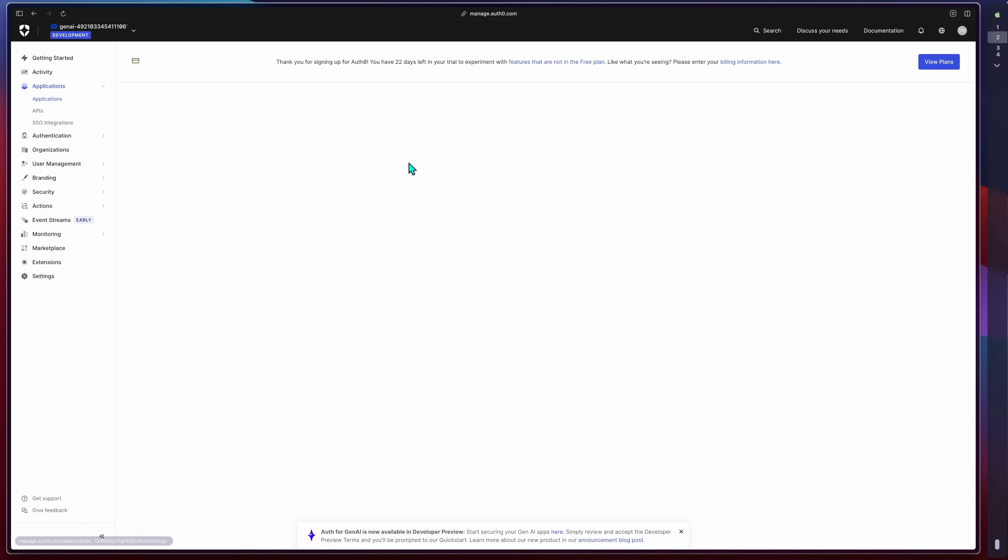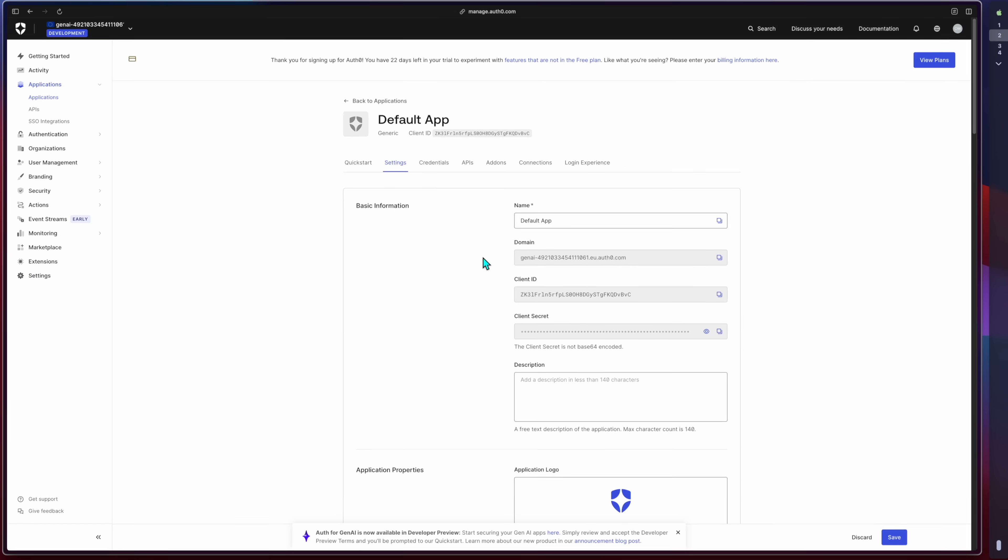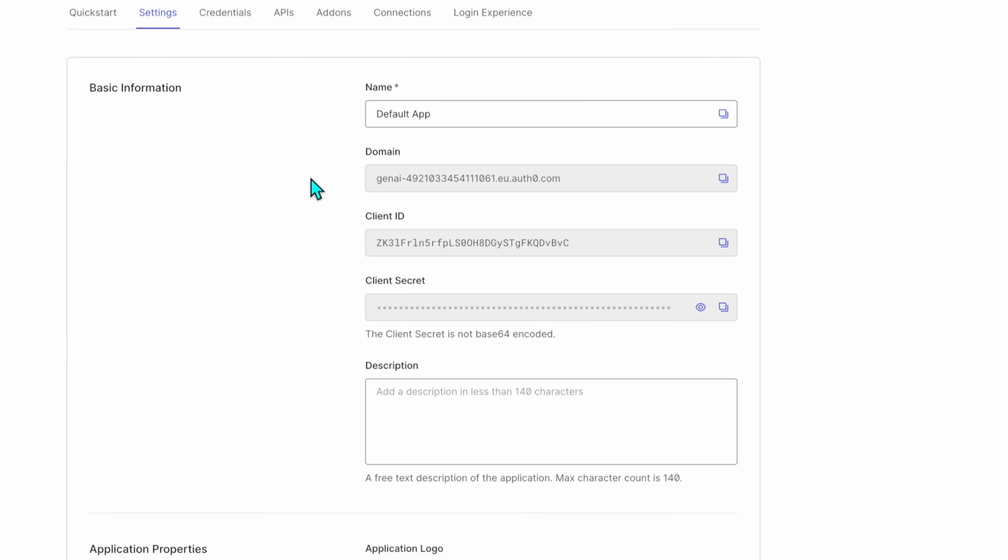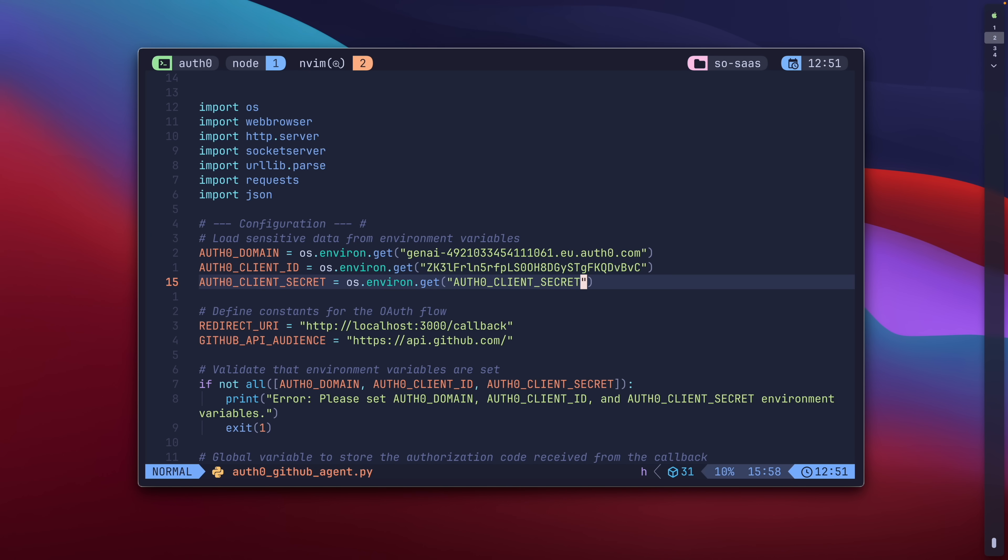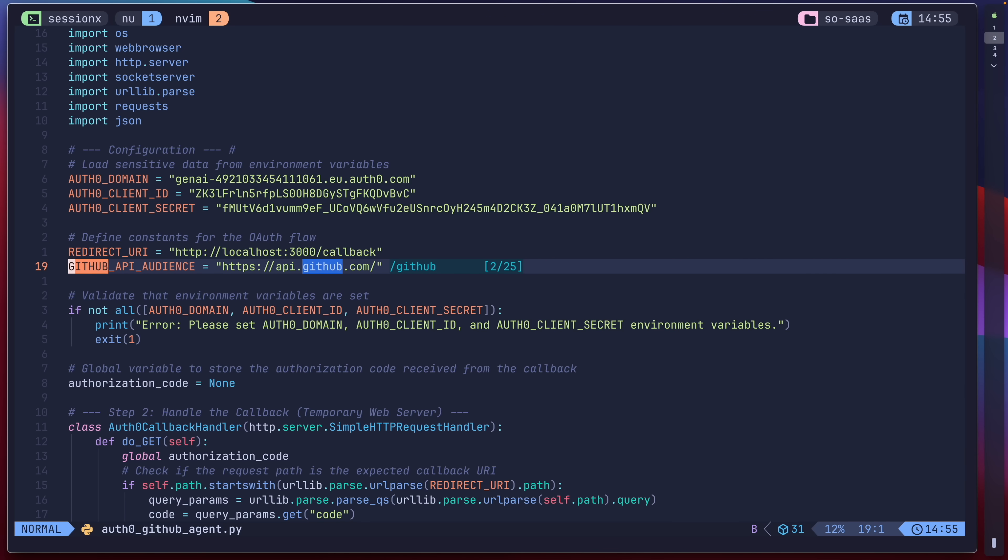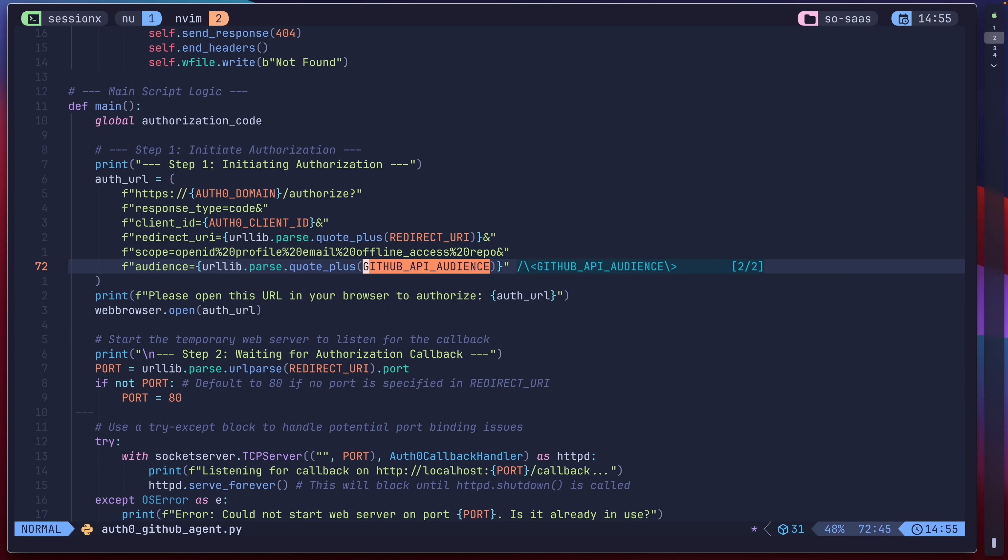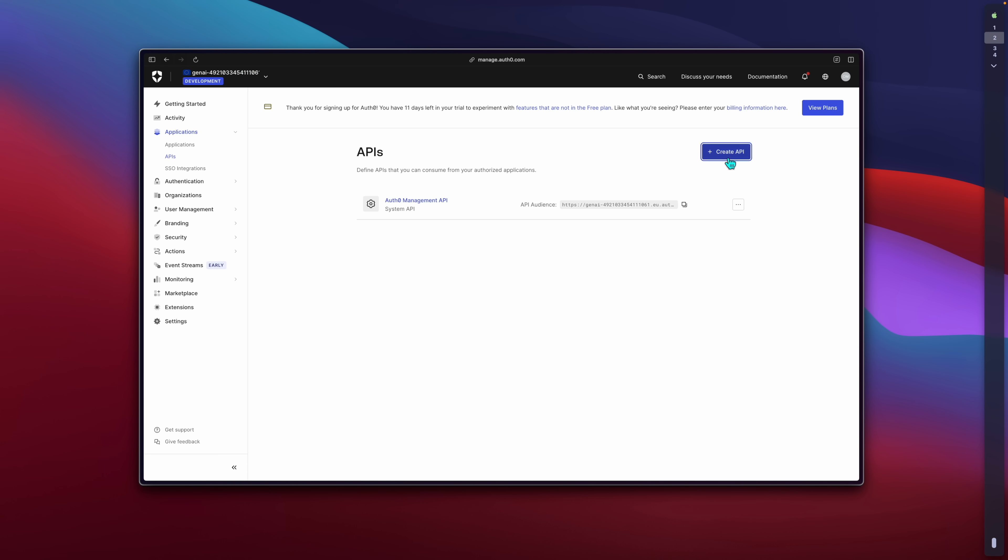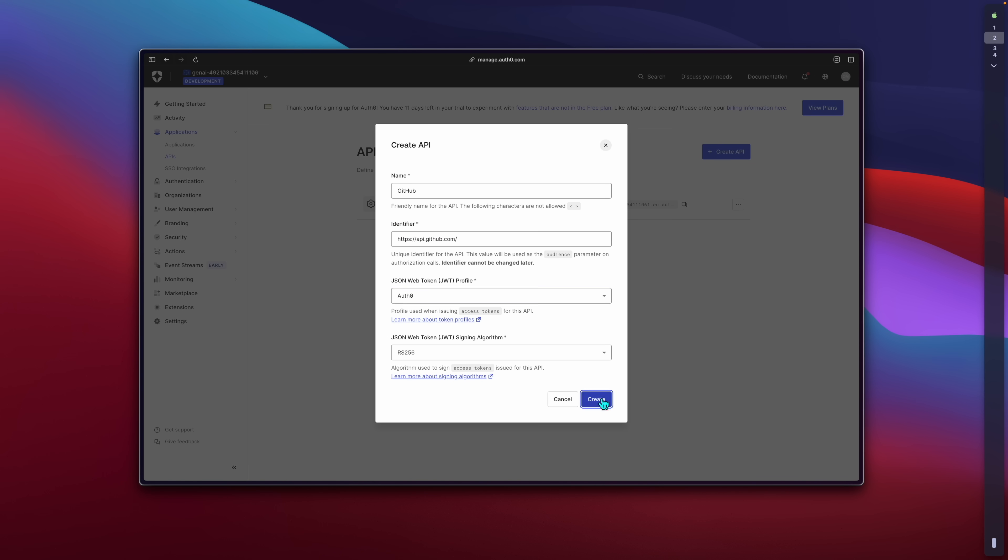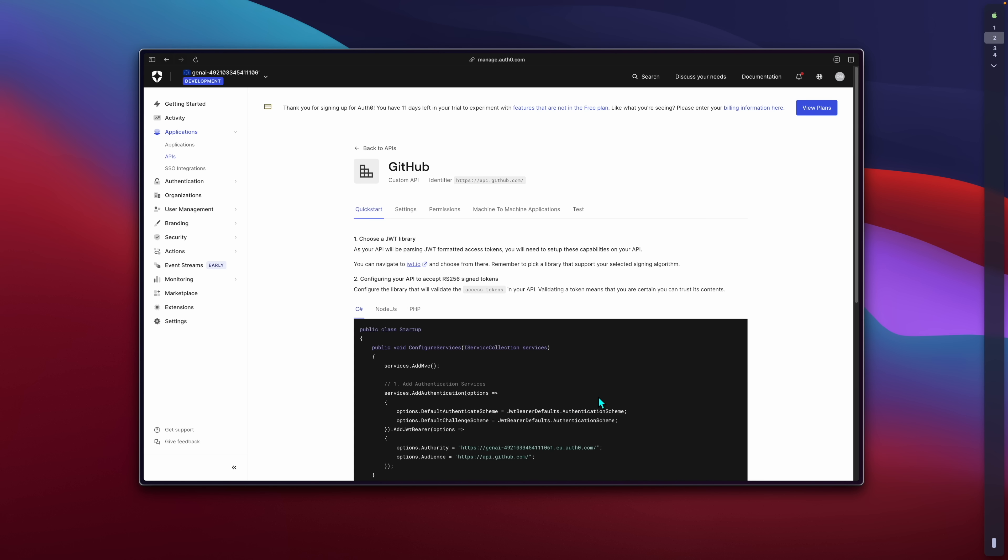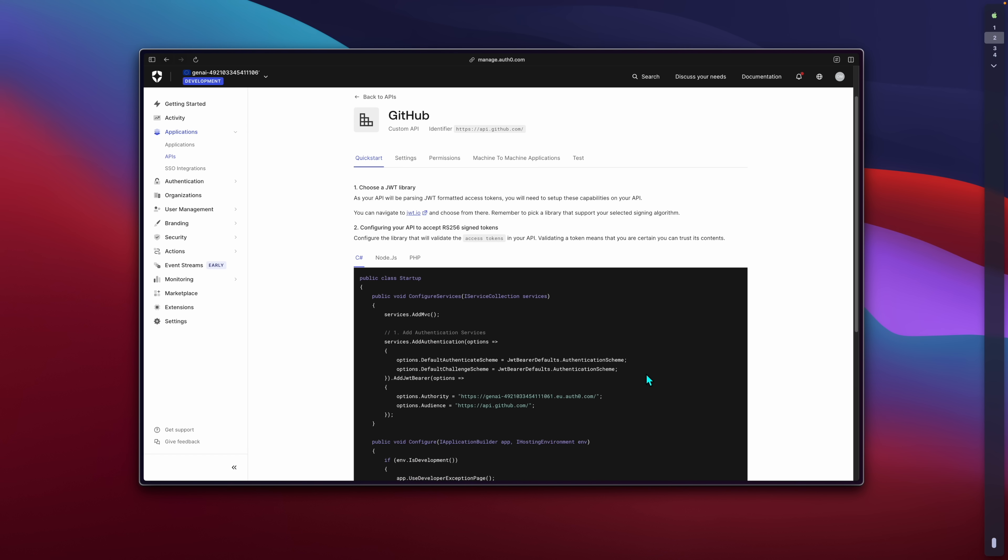First, I'll do a quick setup in the Auth0 dashboard to create a new application and configure it to connect to GitHub. Now that I have the API, I'll give Gemini agent my Auth0 domain and client ID, but notice not the client secret. That will be saved behind in the environment. The last piece of the puzzle is GitHub's API. Under APIs, we create a new one adding api.github.com as the identifier to work with. Once created, there's a set of instructions that are already applied to the code. Now, I'll ask the agent to start the process of commenting on that PR.